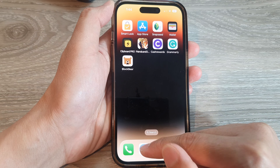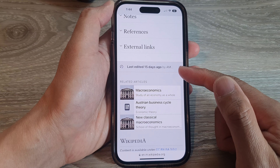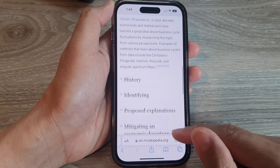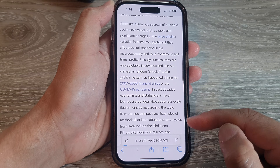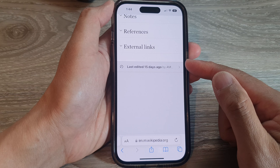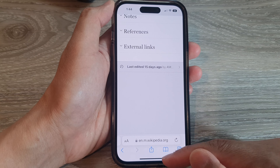Now if you go to a website that previously had ads, try refreshing the page and this time you should see that ads will no longer show.